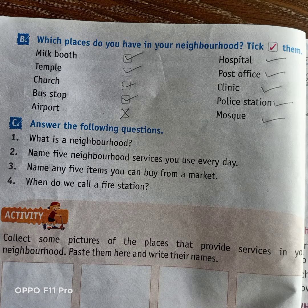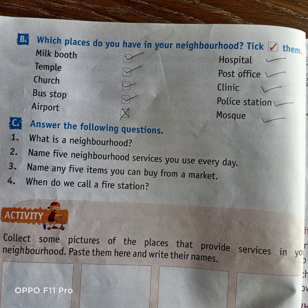Which places do you have in your neighborhood? Tick them. Aapke ghar ke aaspas kaun kaun si cheezein hain, aapko uspe tick karna hai. First one: milk booth, temple, church, bus stop, airport. Airport to logon ke ghar ke aaspas hota nahi hai, to usko cross kar denge.